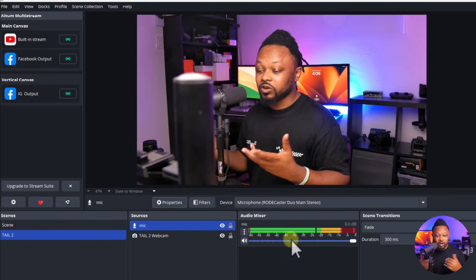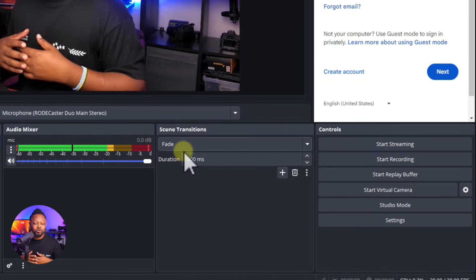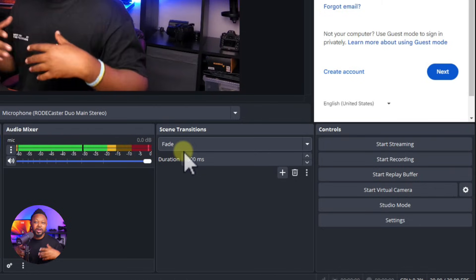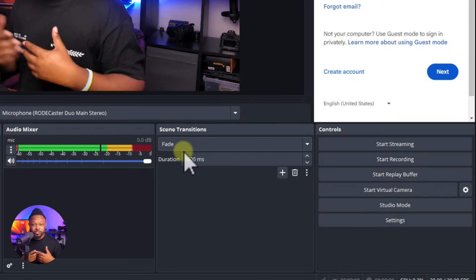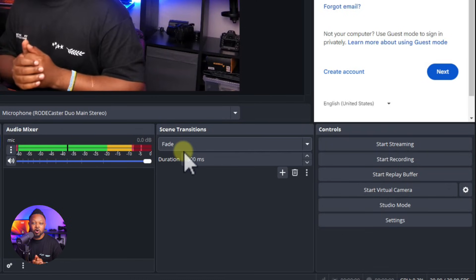From here you can set up your OBS settings to go live to Facebook, YouTube, or any other platform, or just record your content. Now that everything is set up in OBS, you're ready to go live. If you want to know how to go live from OBS to YouTube or Facebook, I have other videos linked that show you exactly how to do that. Make sure you check them out, guys — take care!